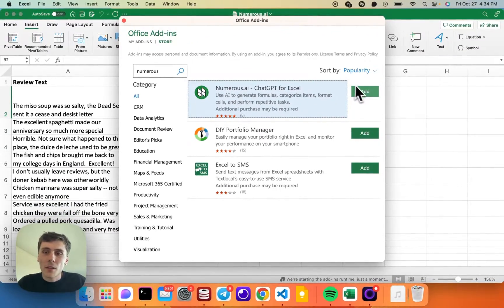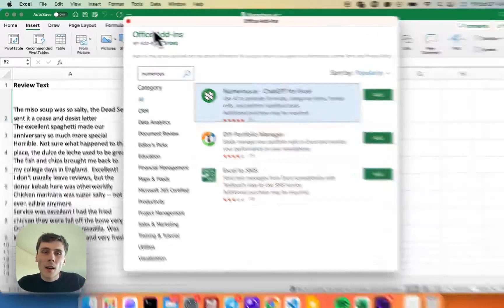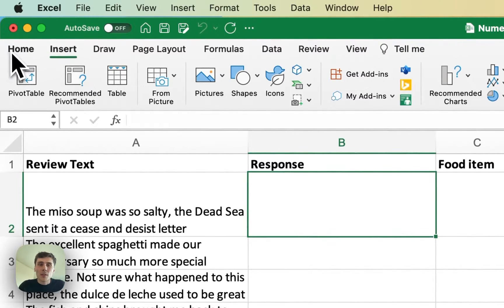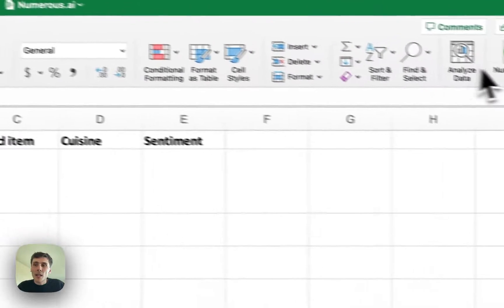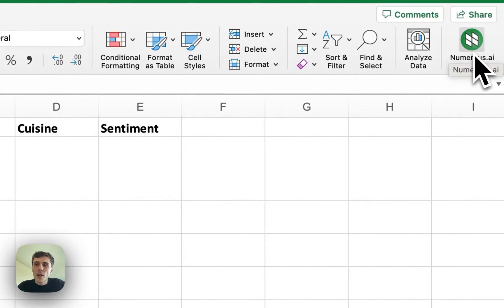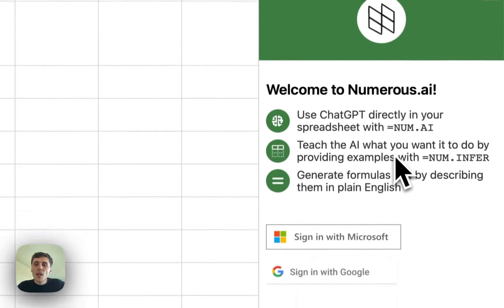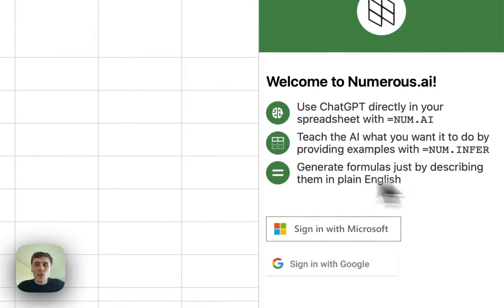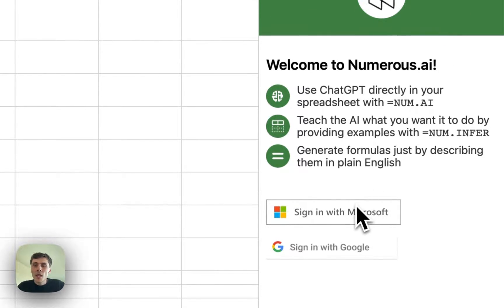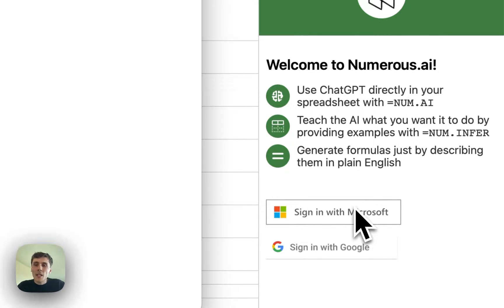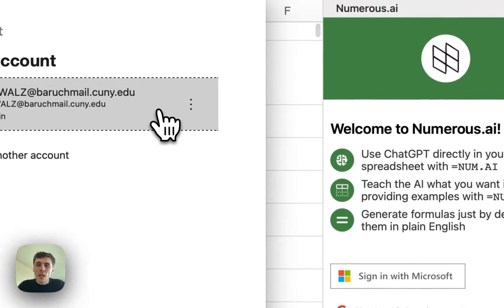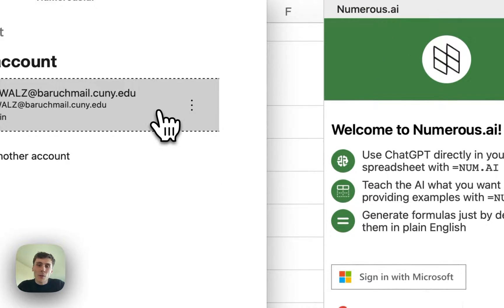Then you can click the green Add button. I already have it installed, so I'll go back to the Home tab. There's this icon here to open the sidebar. You click on that, it opens, and you can log in with either your Microsoft or your Google account. Just be sure that the email address you log in with is the same one that you paid for your subscription with.